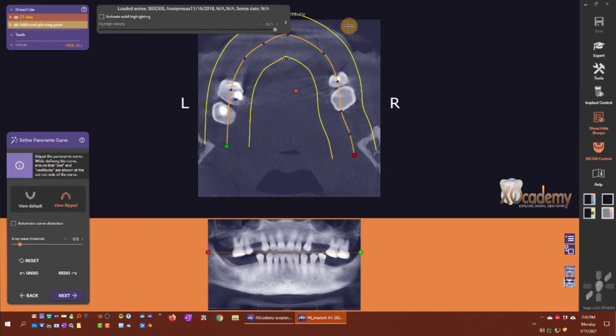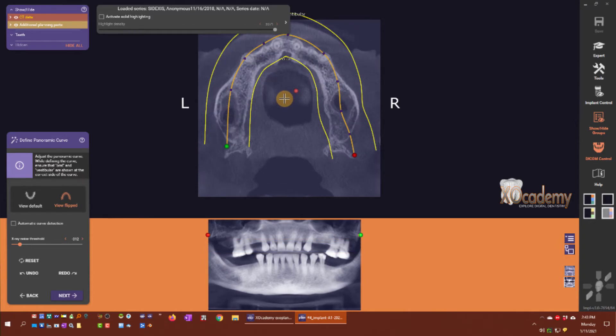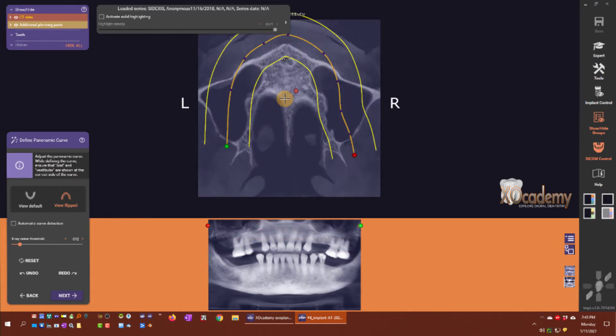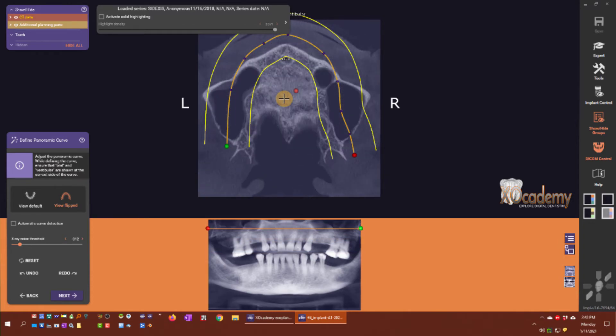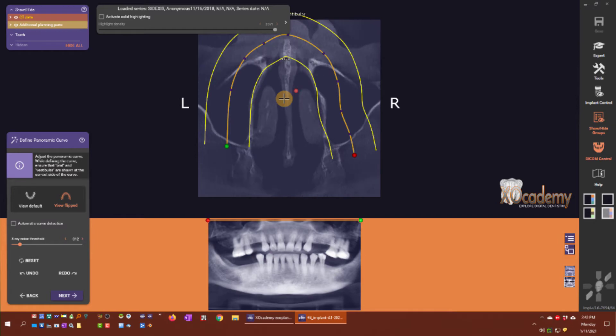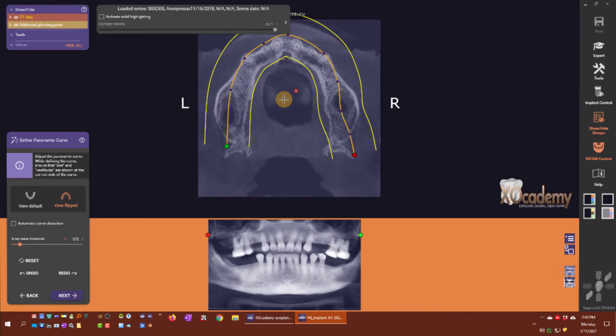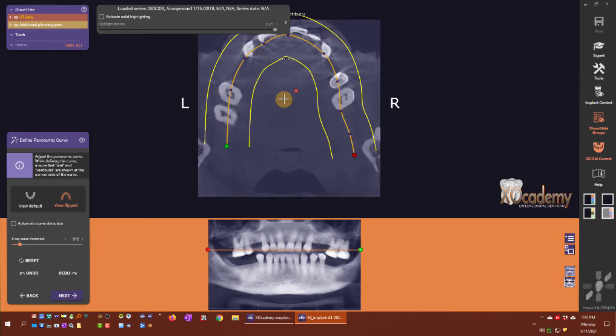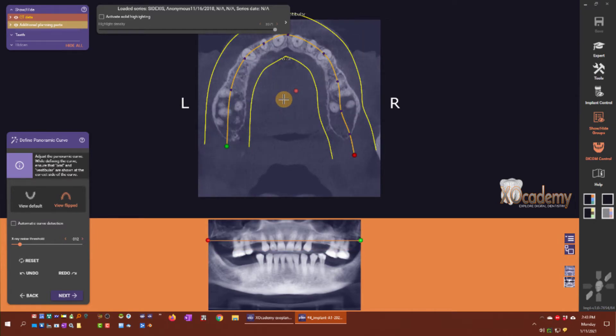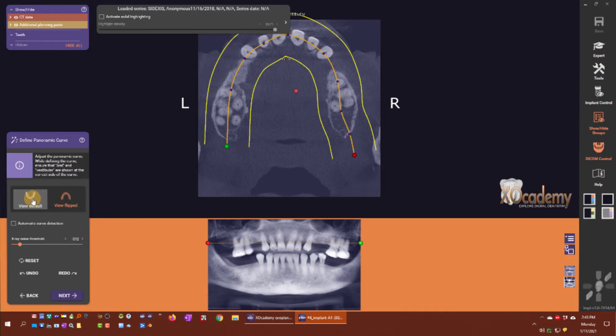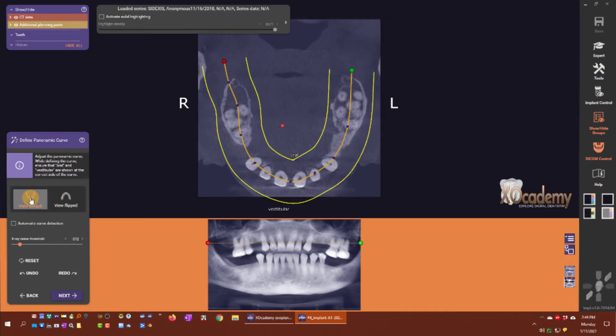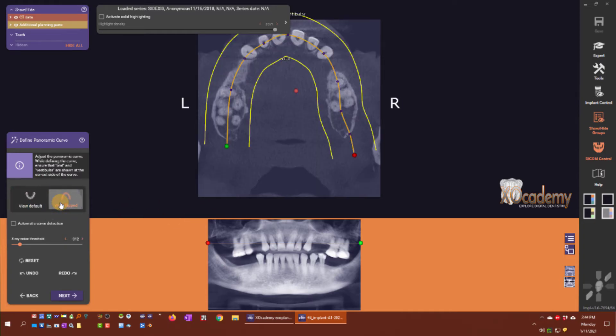The default view, you can just keep this view default there. That's what the view flipped button does.